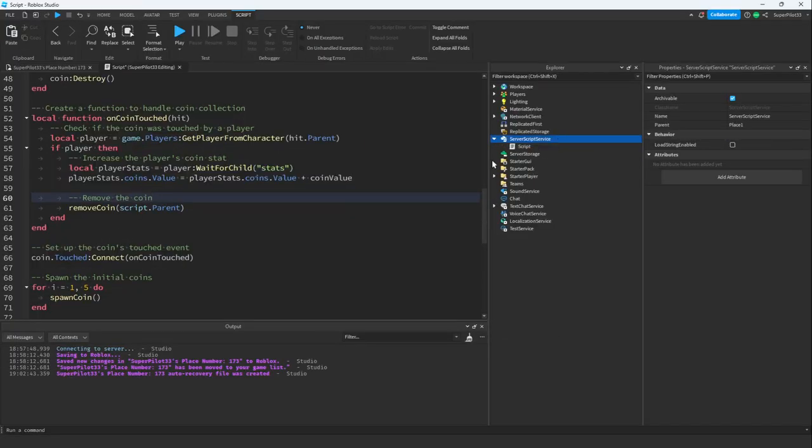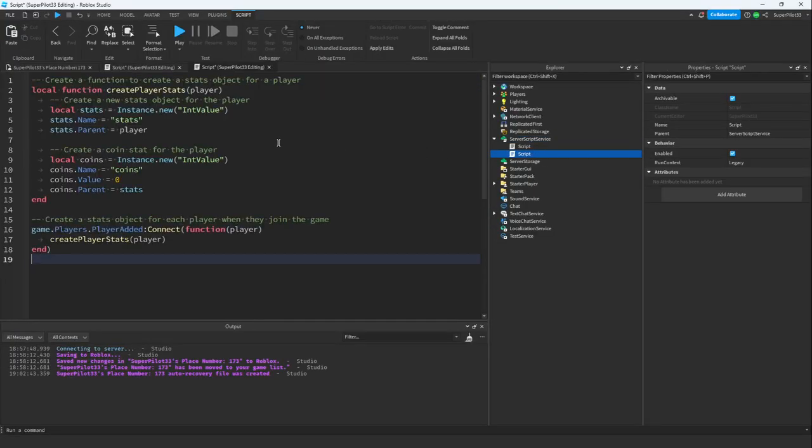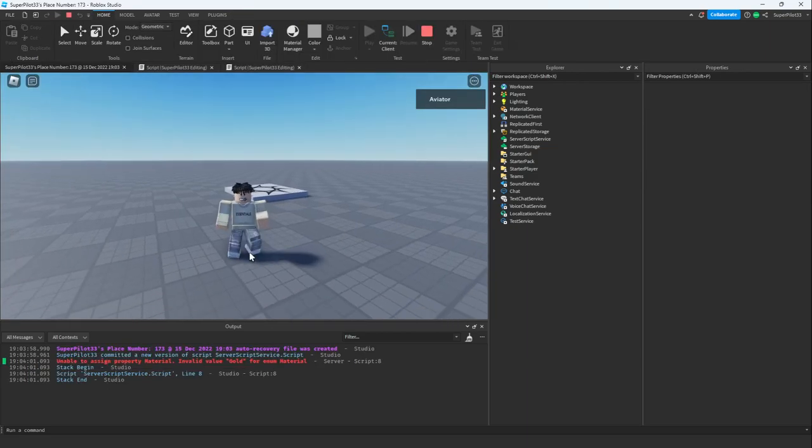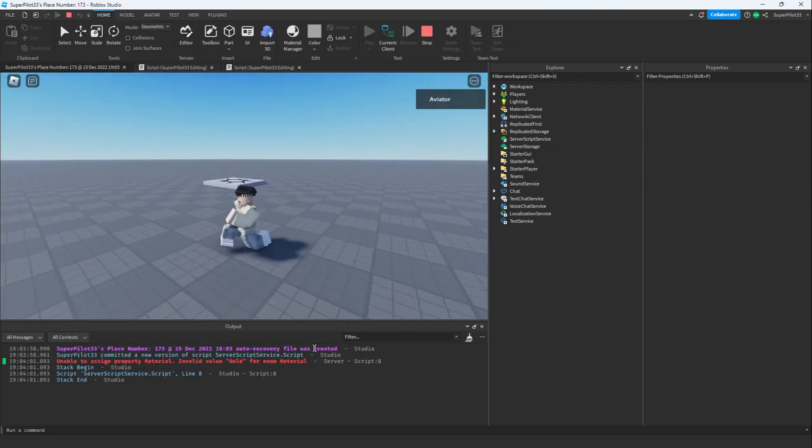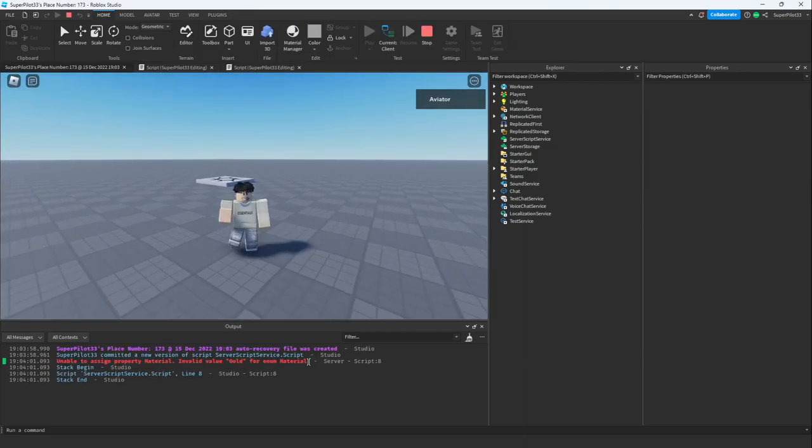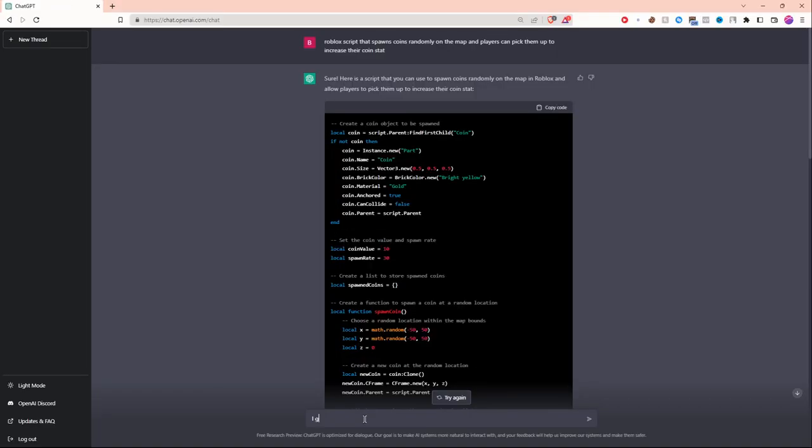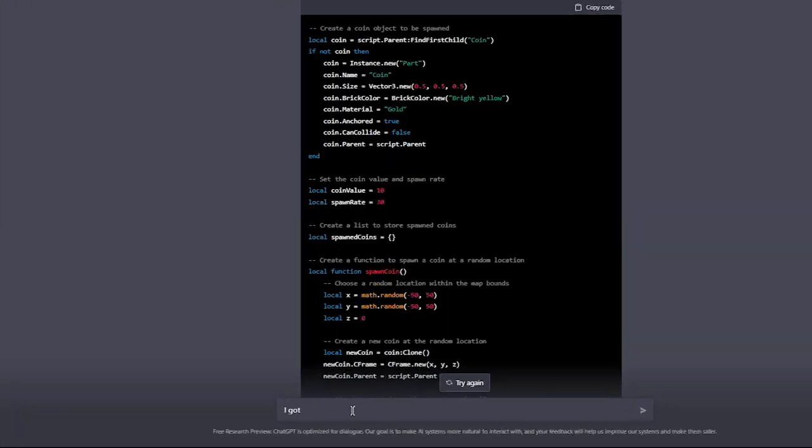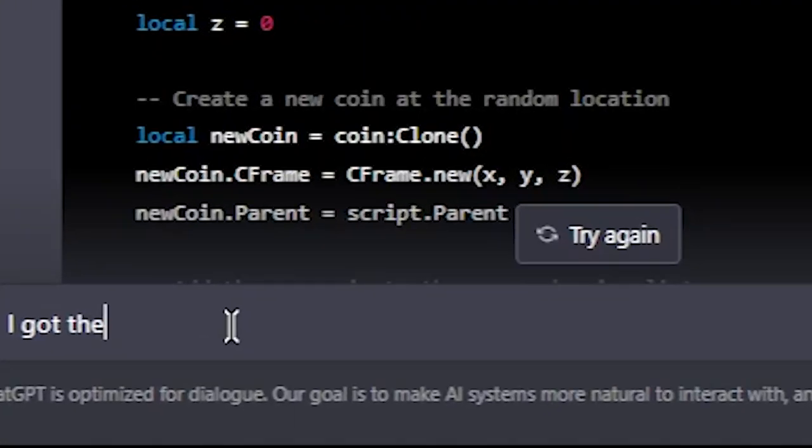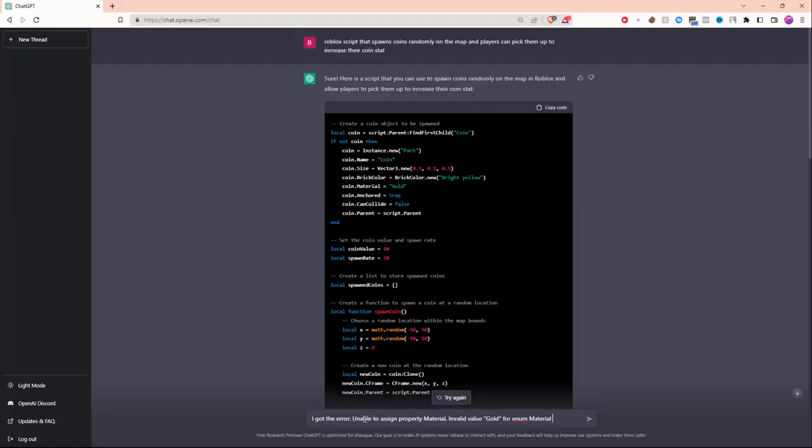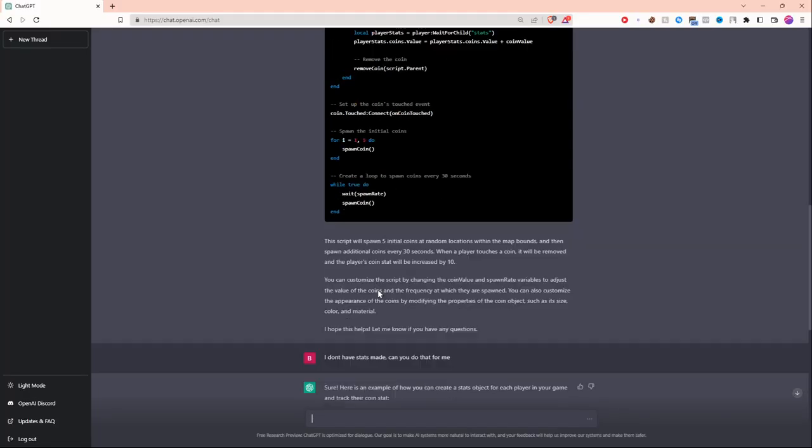I'm going to create a brand new script and paste in the code. Now let's hit play. It looks like there's an error. Let's see what the AI says about it. I'm going to tell the AI about the error. I'll say I got the error and paste it in. Let's see what it says.